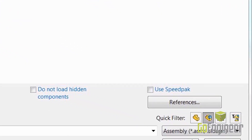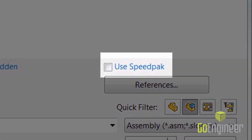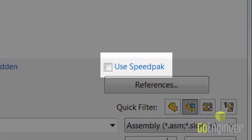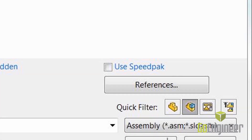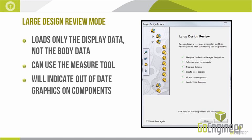Another technique you might have heard about is called Speed Pack — if you'd like to learn more, I'll provide a link at the end of this video. The last option in the open menu is Large Design Review mode. Large Design Review mode is just graphical information — you can interrogate the design, but it's really intended for presentations, not for editing. This is an effective method for really large assemblies.